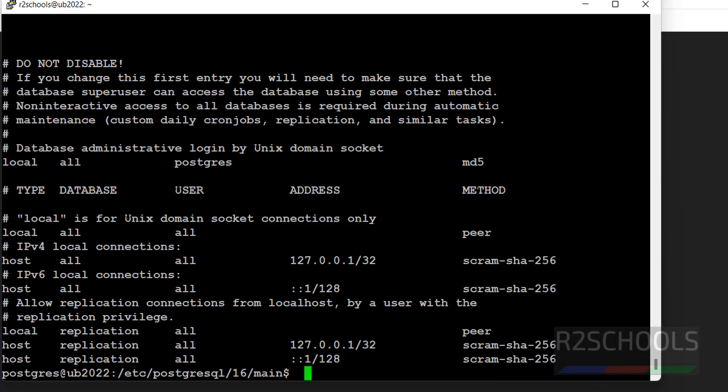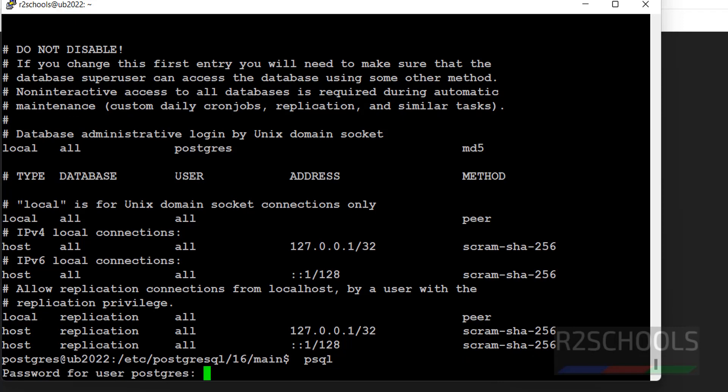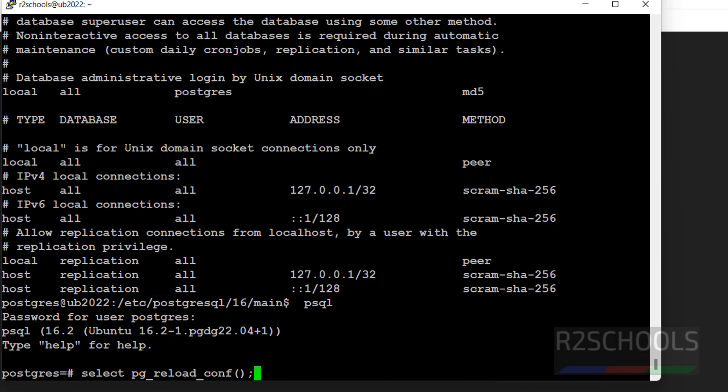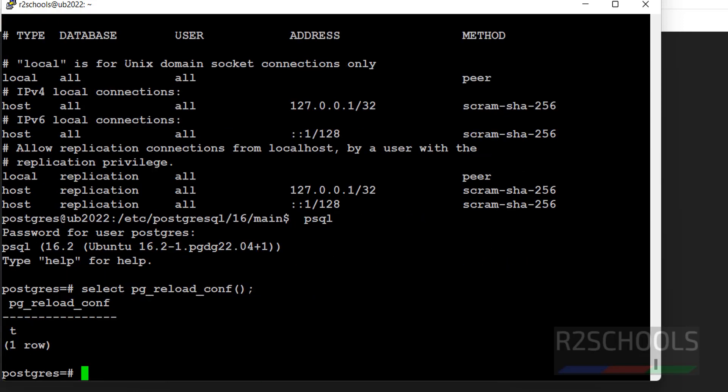MD5 means we have to give the password. Trust means no need to give. See here, suppose if you modify anything, you have to connect to psql. Then we have to run select pg_reload_conf. This pg_hba.conf file. T means it is success, F means it failed.